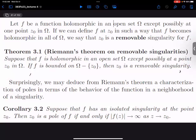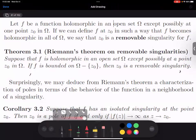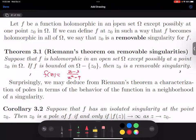So the first is Riemann's theorem on removable singularities. Suppose we have a holomorphic function on an open set omega, except possibly at some point z₀. We can always just zoom in at that point z₀; other than that point, as long as you're close, everything is fine. If f is bounded, then it turns out this is a removable singularity. Let me give you an example: f of z equals z minus 3 over z squared minus 9.